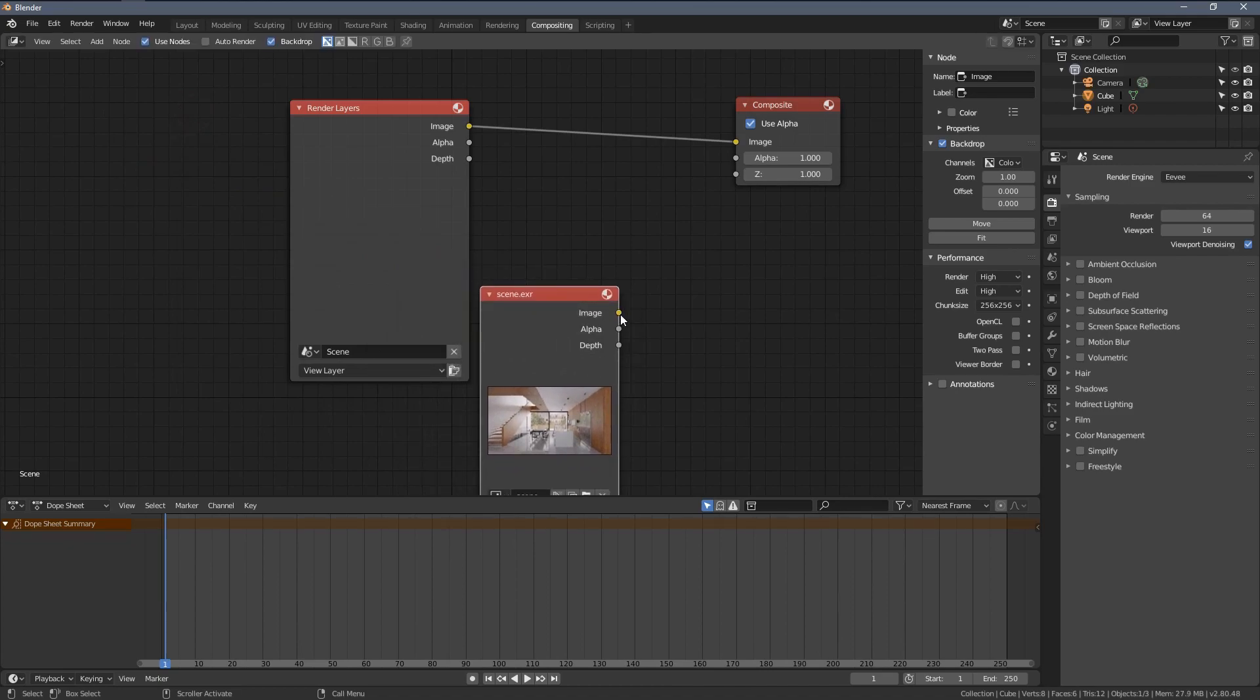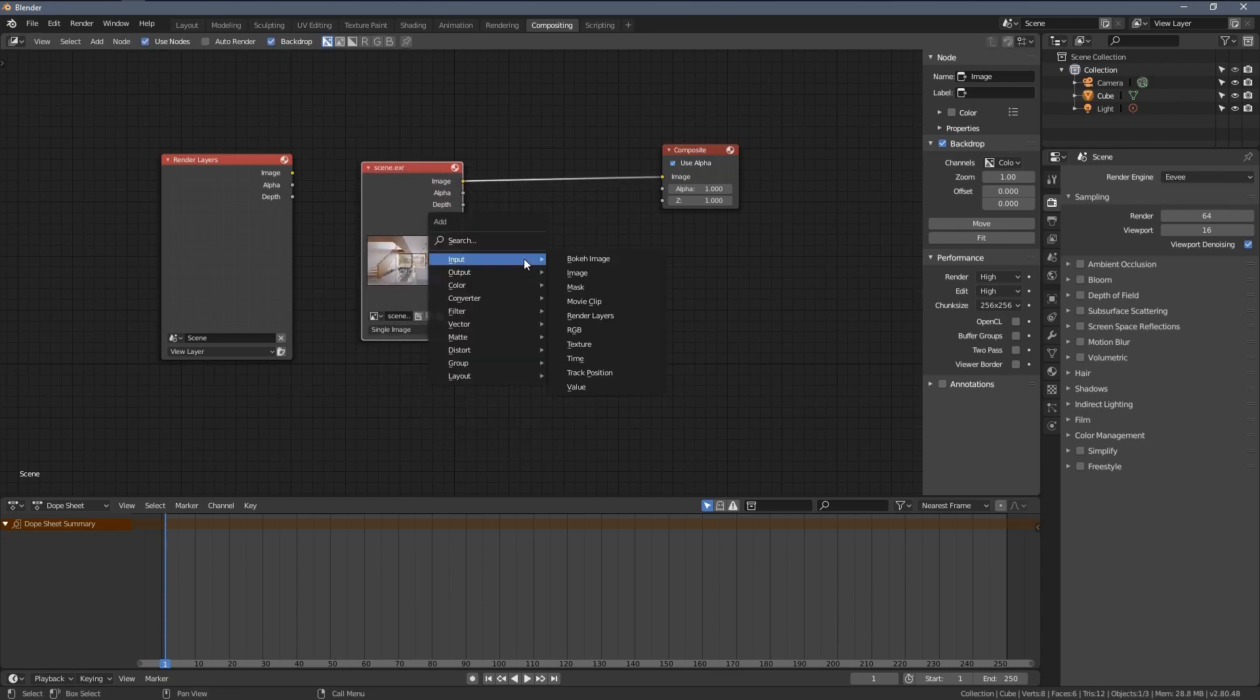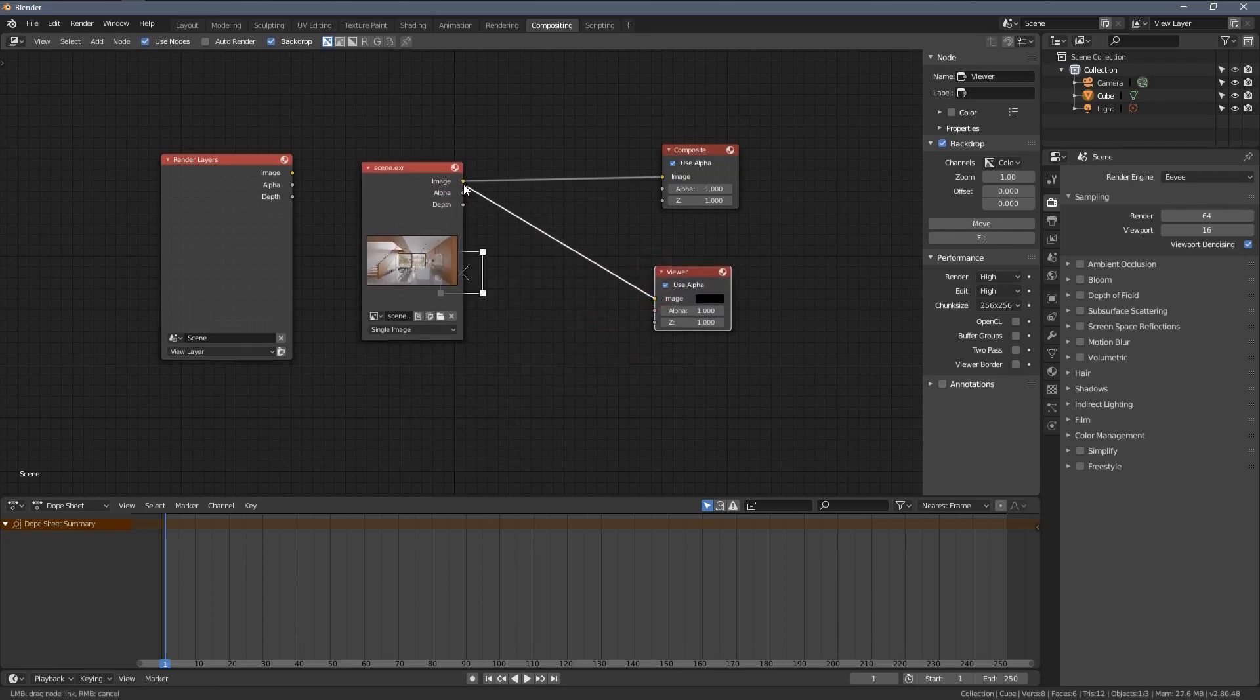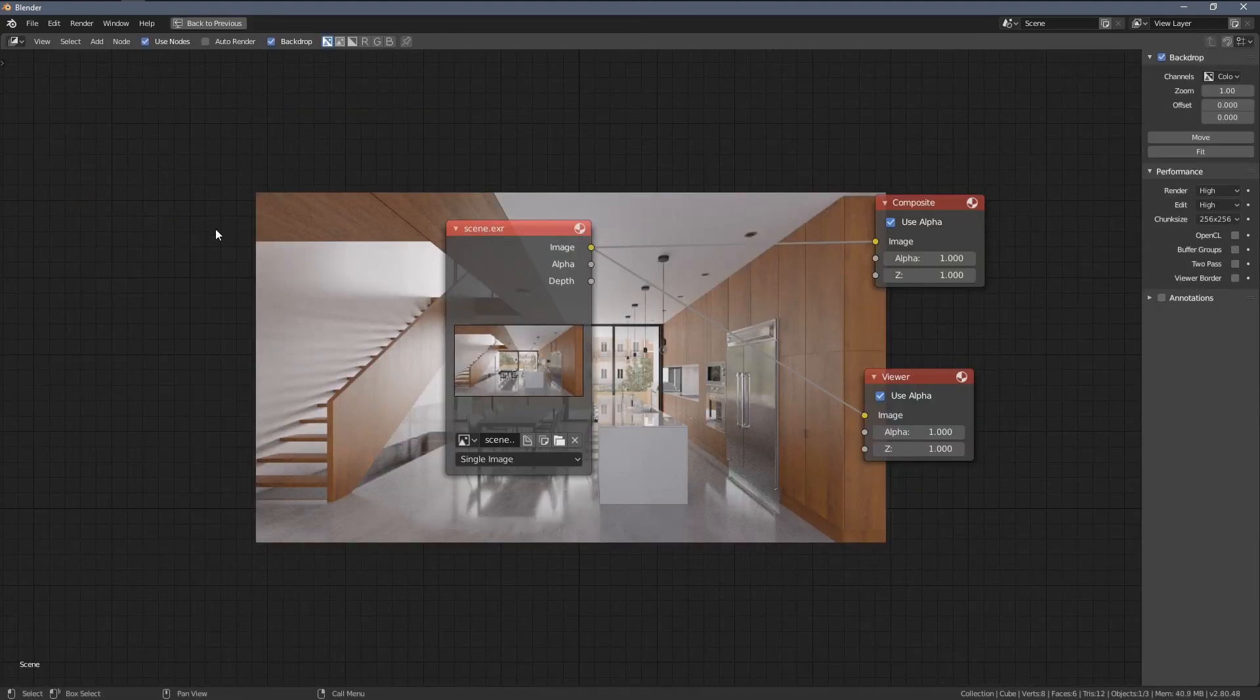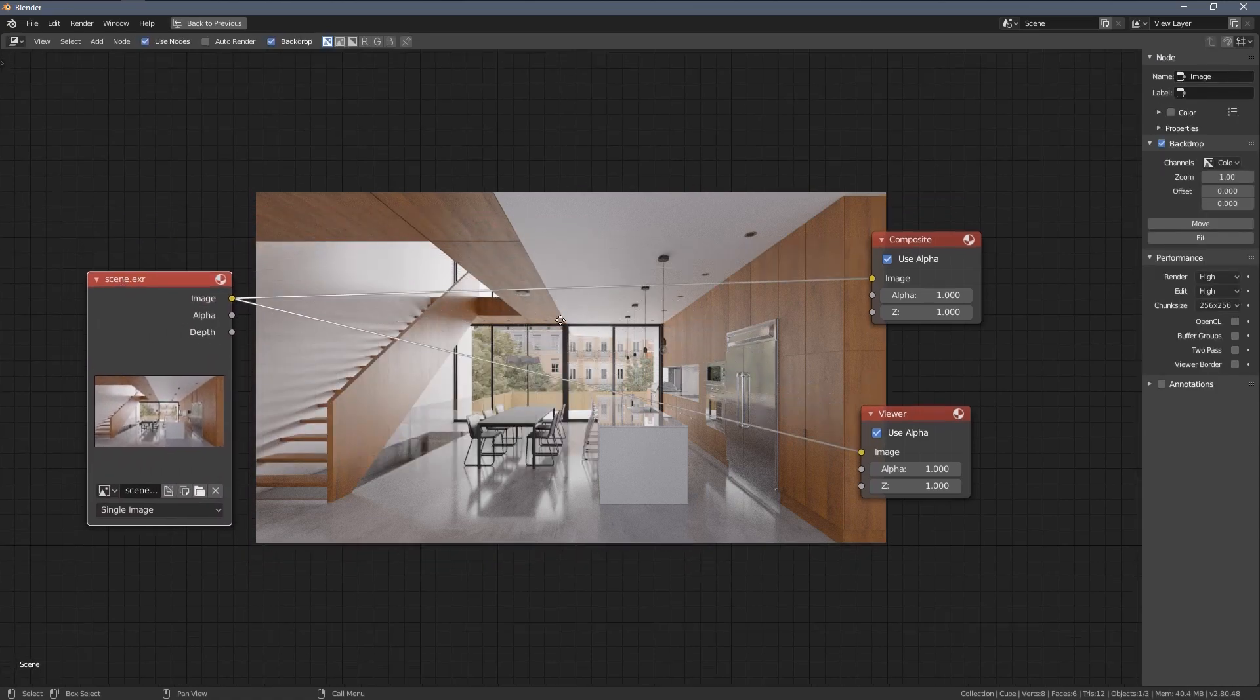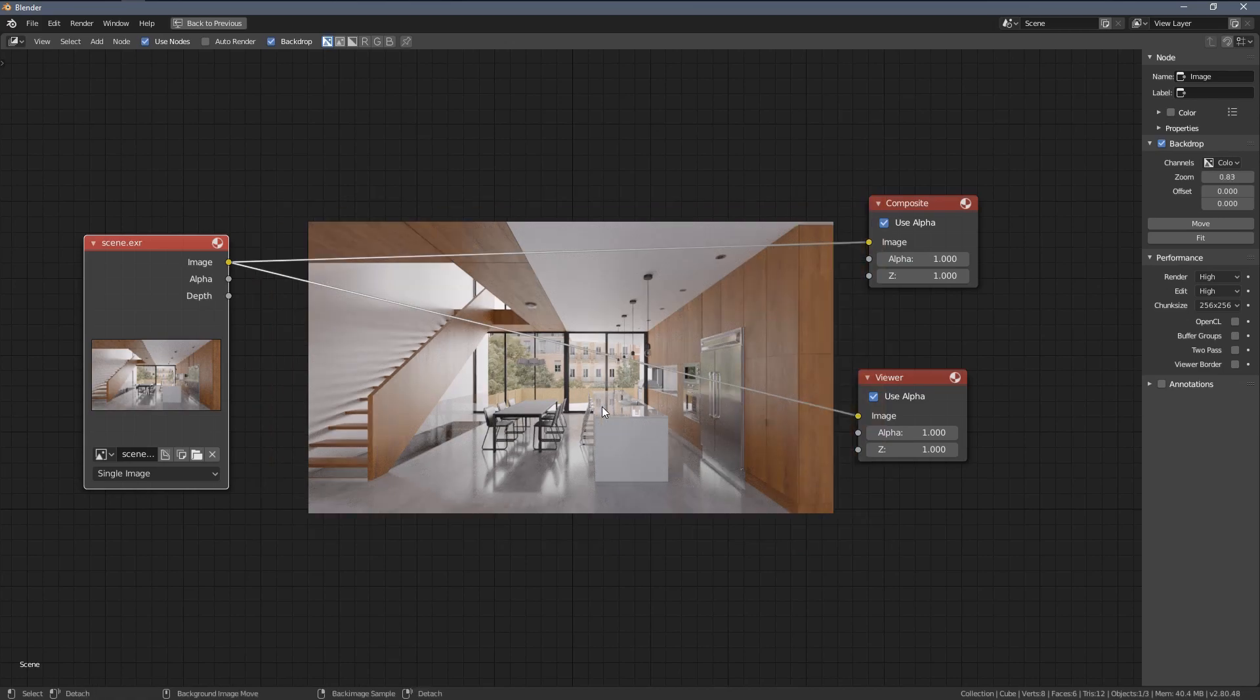Once I move it to the composite node and to the viewer node, this is basically the same setup we had in our original Blender file. I can delete this node because we will be using this Blender file only for compositing.